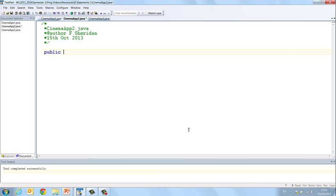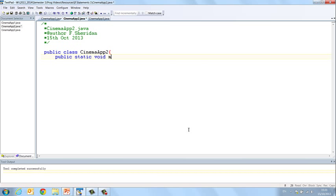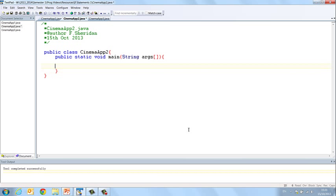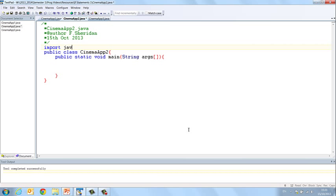Every class begins with public class and then the name of the class so CinemaApp2, and then we have our main method public static void main string args. And then don't forget to close your two curly brackets for the main method and for the class. Again we have to ask the user for input so we should import javax.swing.JOptionPane, and then let's declare any variables we need.